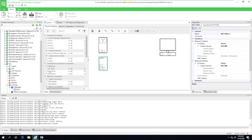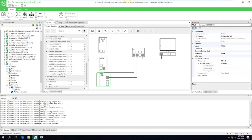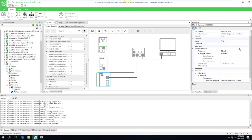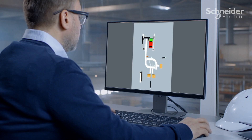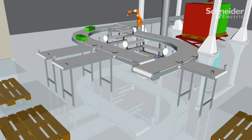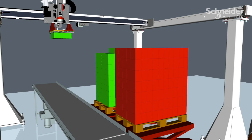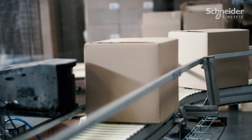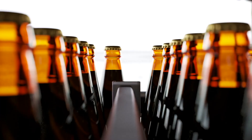EcoStruxure Automation Expert makes it easy to design your automation control system, and you can easily connect a digital representation of an asset to its real-time control. Using this digital twin, testing and adjustments can be conducted in a virtual environment. Commissioning time is reduced — you're up and running faster.